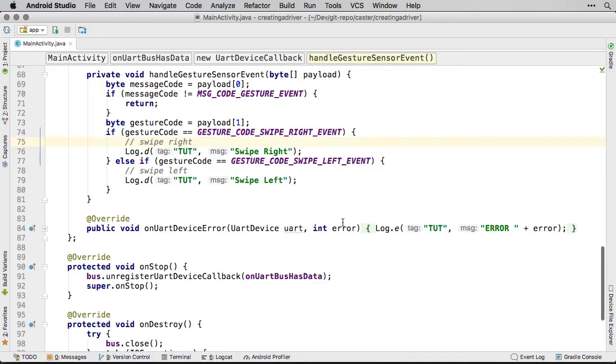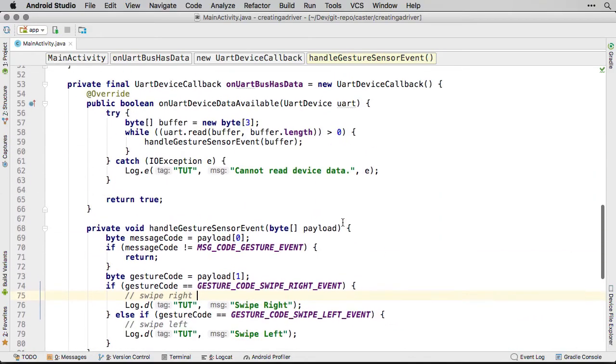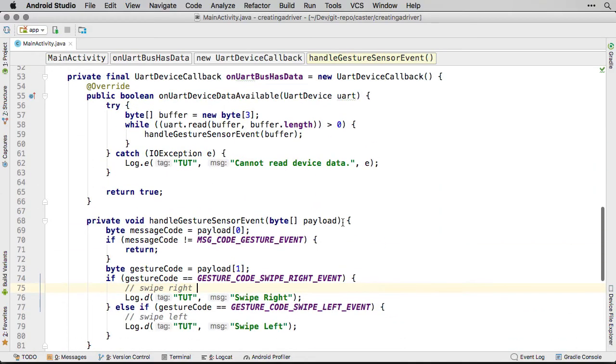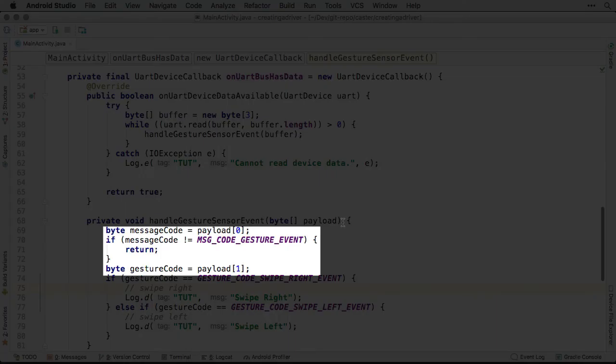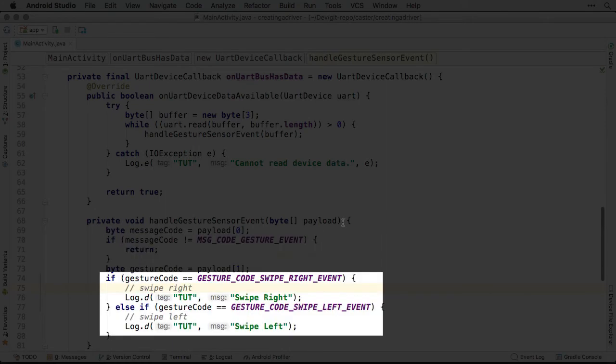The most interesting bit of code is this callback here. This receives the data packets from our sensor, figures out if they are a swipe gesture, and finally, if so, it prints out to Logcat.